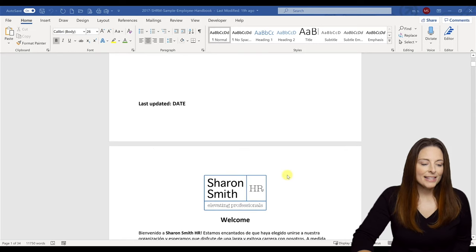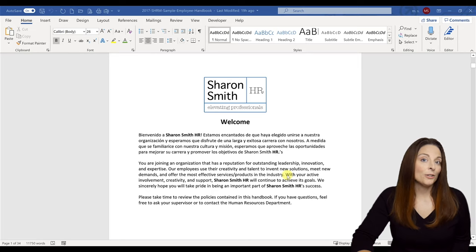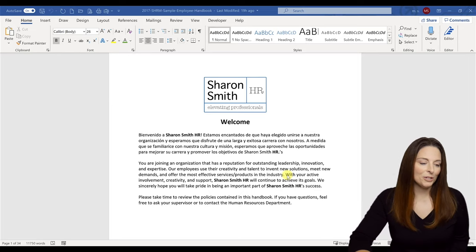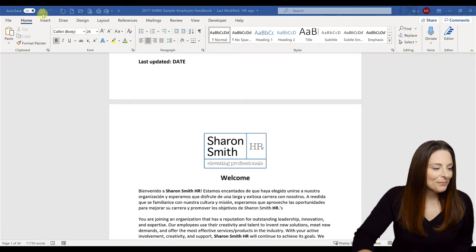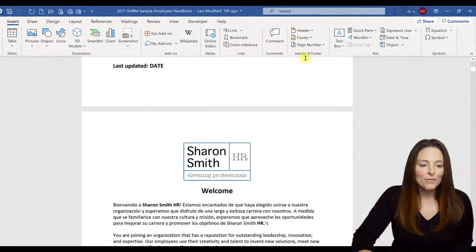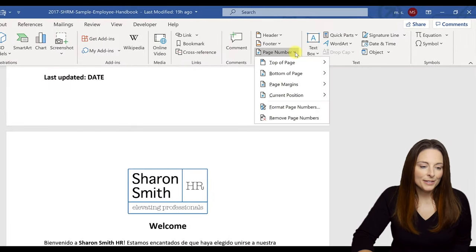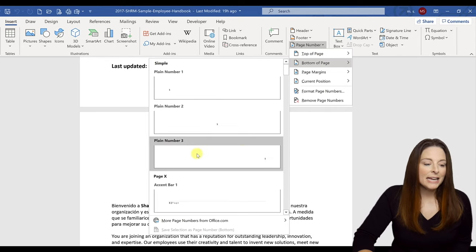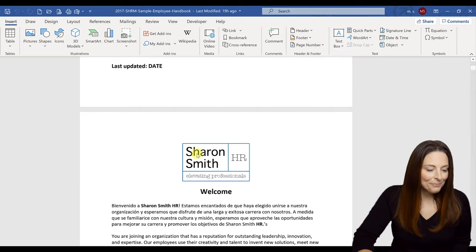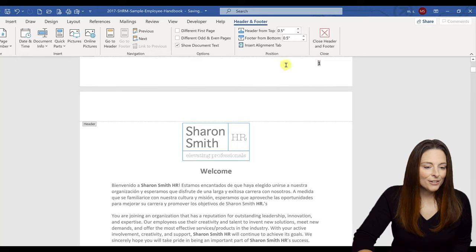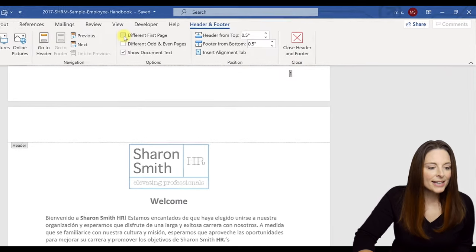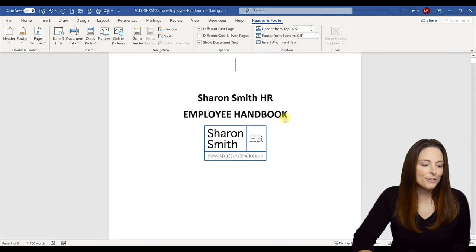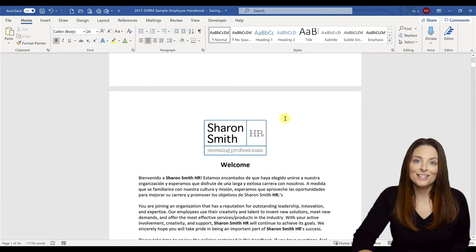So this is a document I've downloaded, and the first thing I want to do is insert page numbers. This way, if users print the document, it'll be nice to have page numbers on the bottom of each page. I'll go to Insert, come over to the Header and Footer area, and select the Page Numbers dropdown. I'll click to place page numbers at the bottom of the page and select plain number three, which puts a page number in the bottom right-hand corner. Now I'll check 'Different First Page' so the title page won't have a number, then close the header and footer. The cover page remains unnumbered while the rest of the pages have numbers on the bottom.